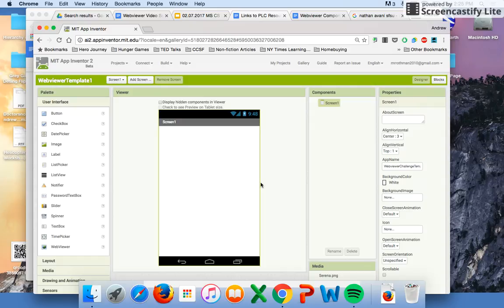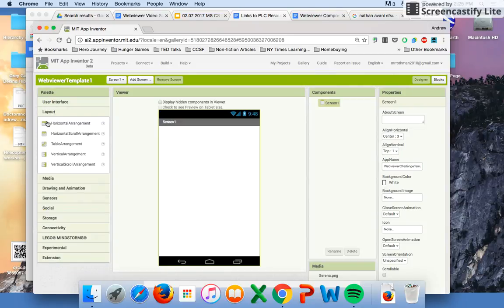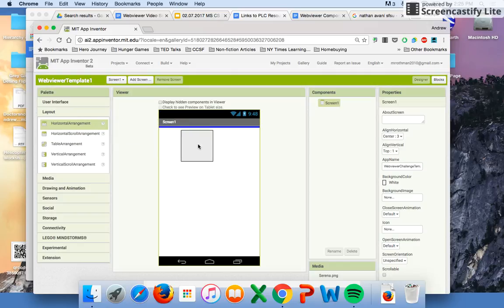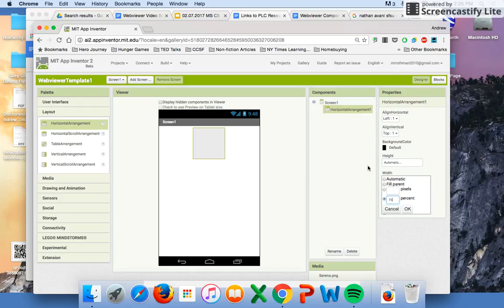First thing I'm going to do is adjust the screen. I want everything in the middle. It's actually already adjusted for me. I'm going to find under layout a horizontal arrangement. Notice how it goes straight to the center. I think this is probably going to need to take up about 75% of the screen.